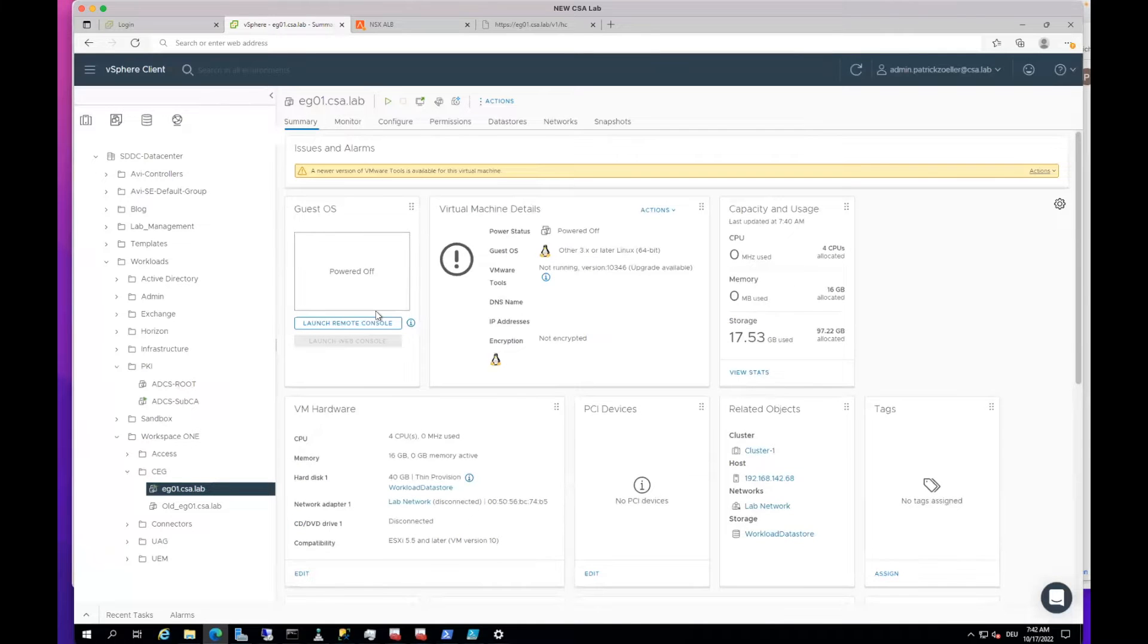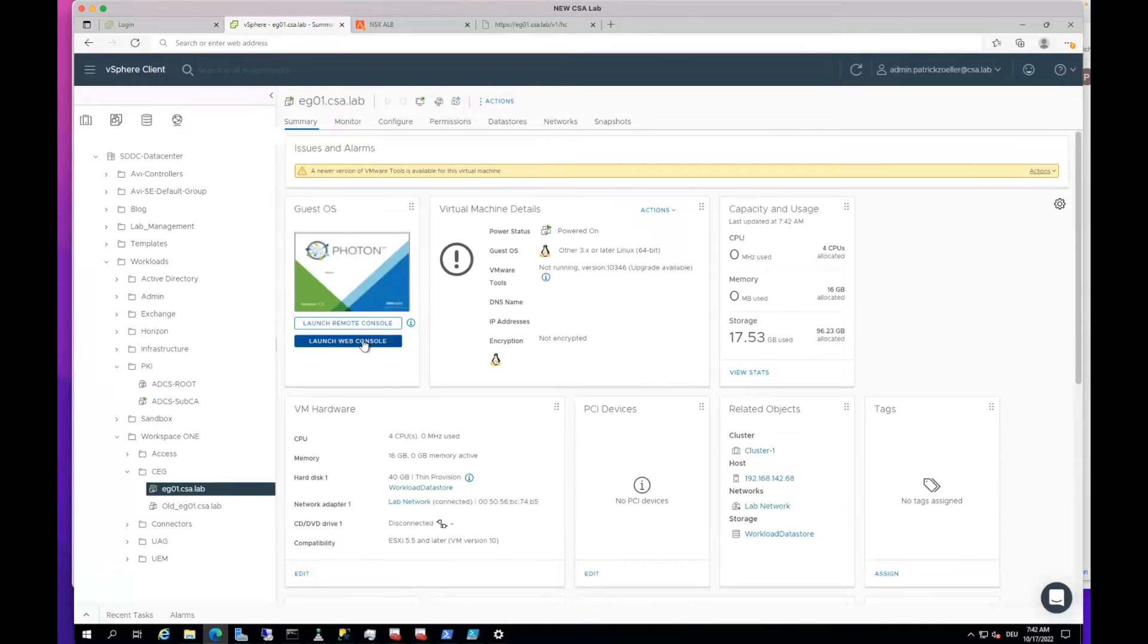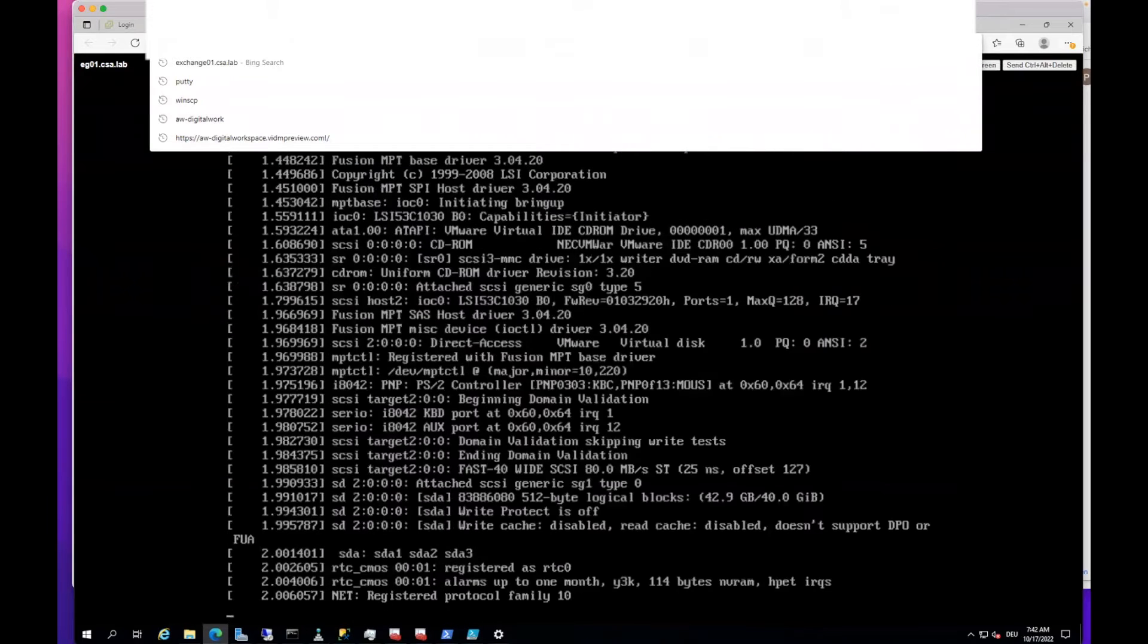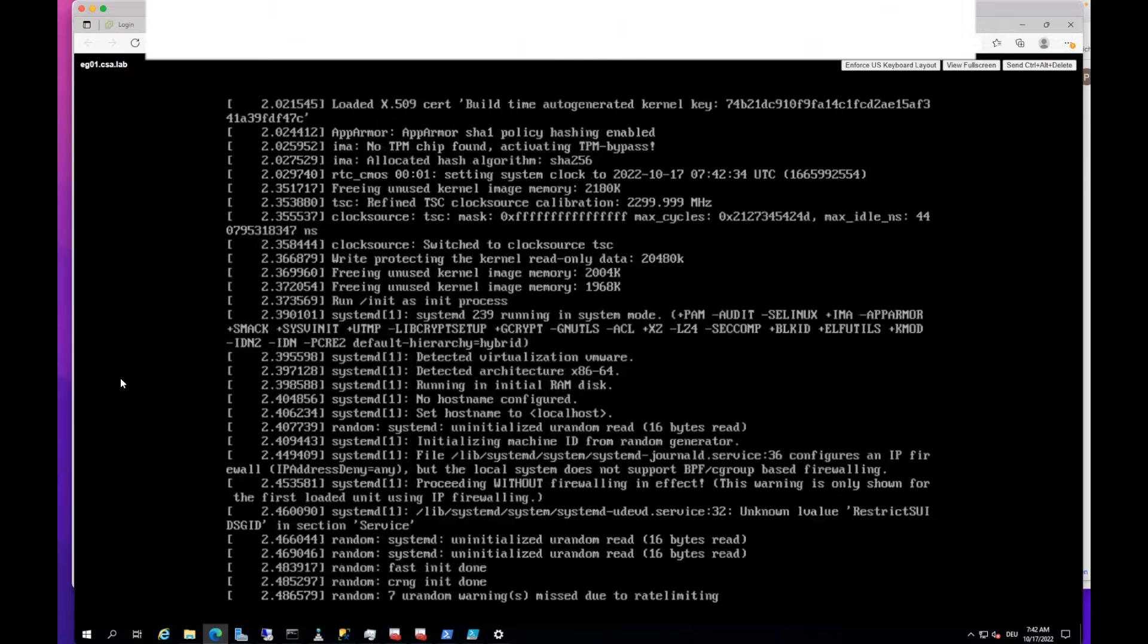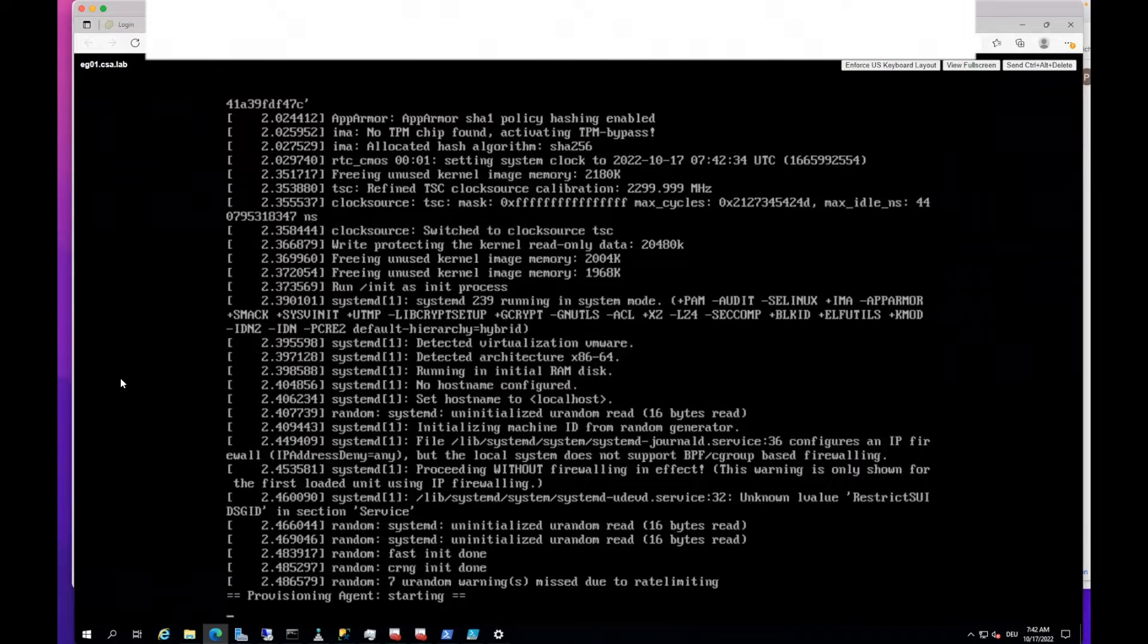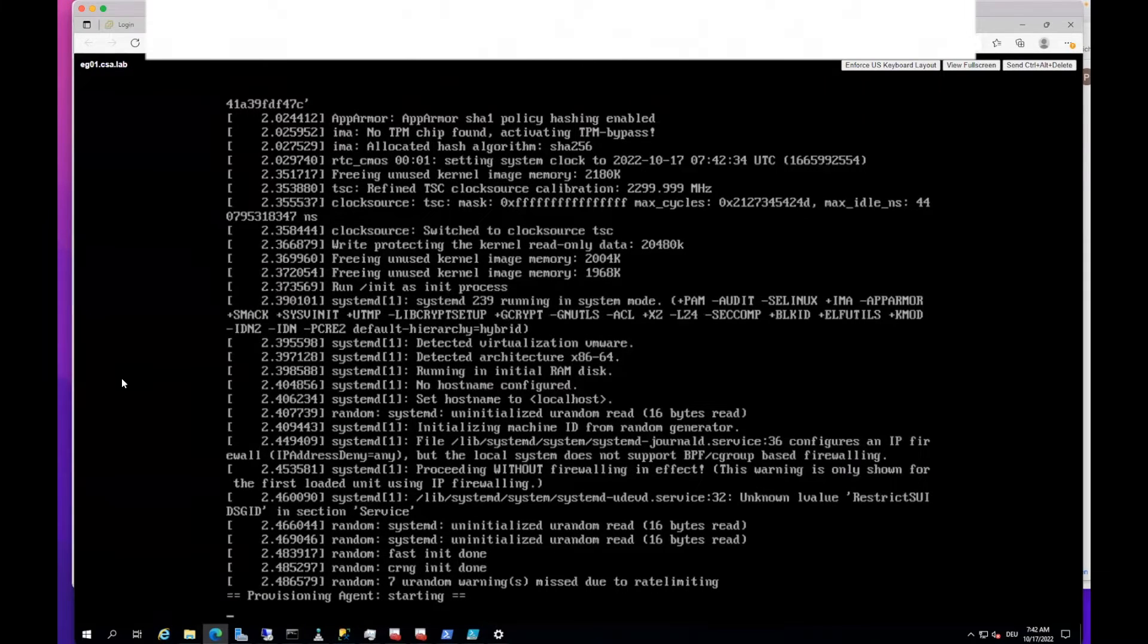Now let's have a look on the web console. We just click that and see the ESCO gateway is already booting up, which takes some time as well.